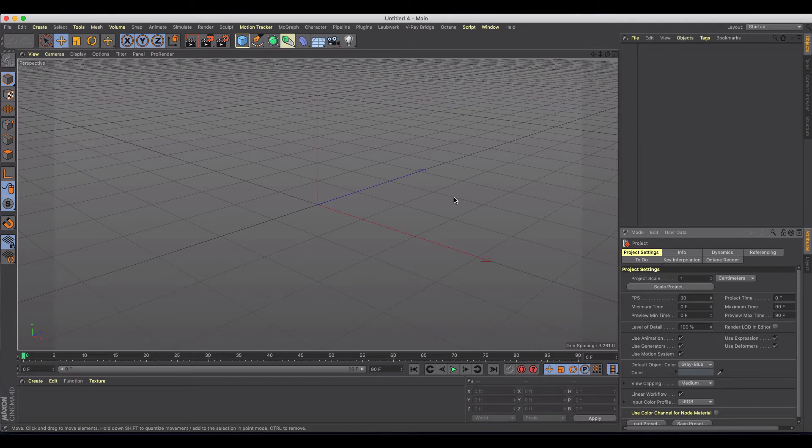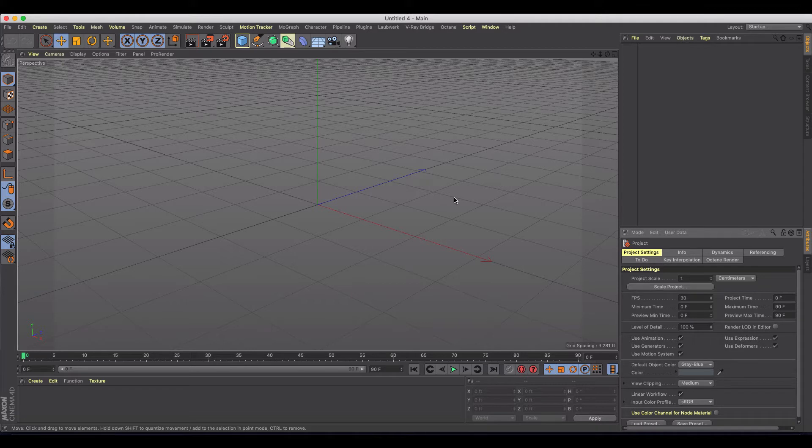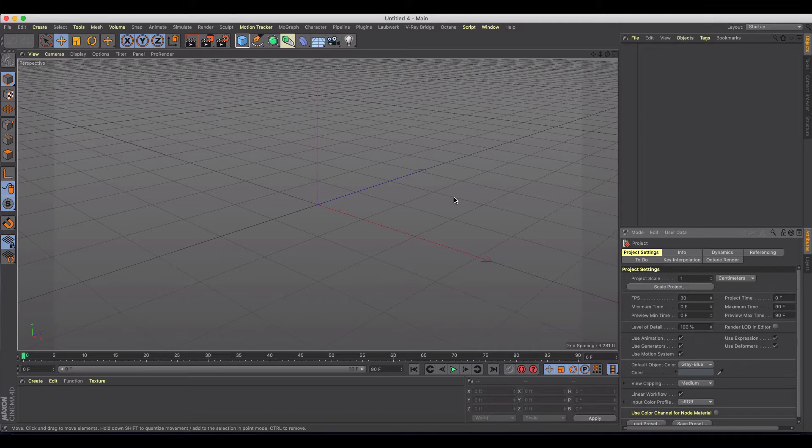Welcome back to another quick Cinema 4D tutorial. I just wanted to go through quickly how to get yourself set up to make some realistic smoke that you could use for a campfire, a volcano, or just a cool motion graphic text or something like that.